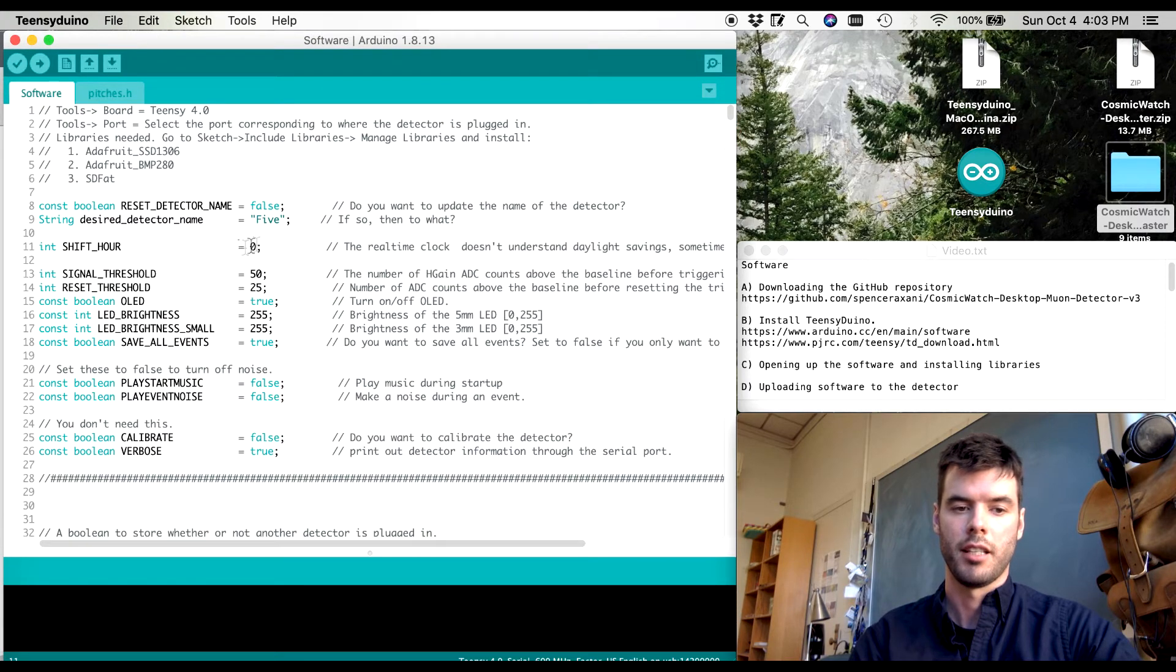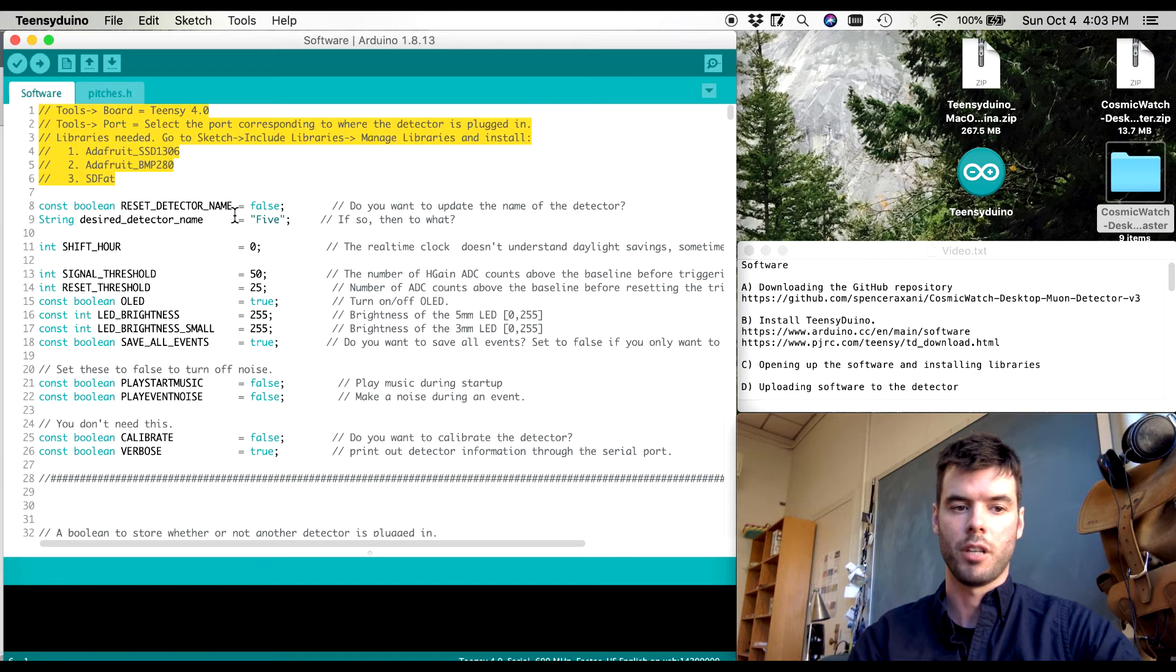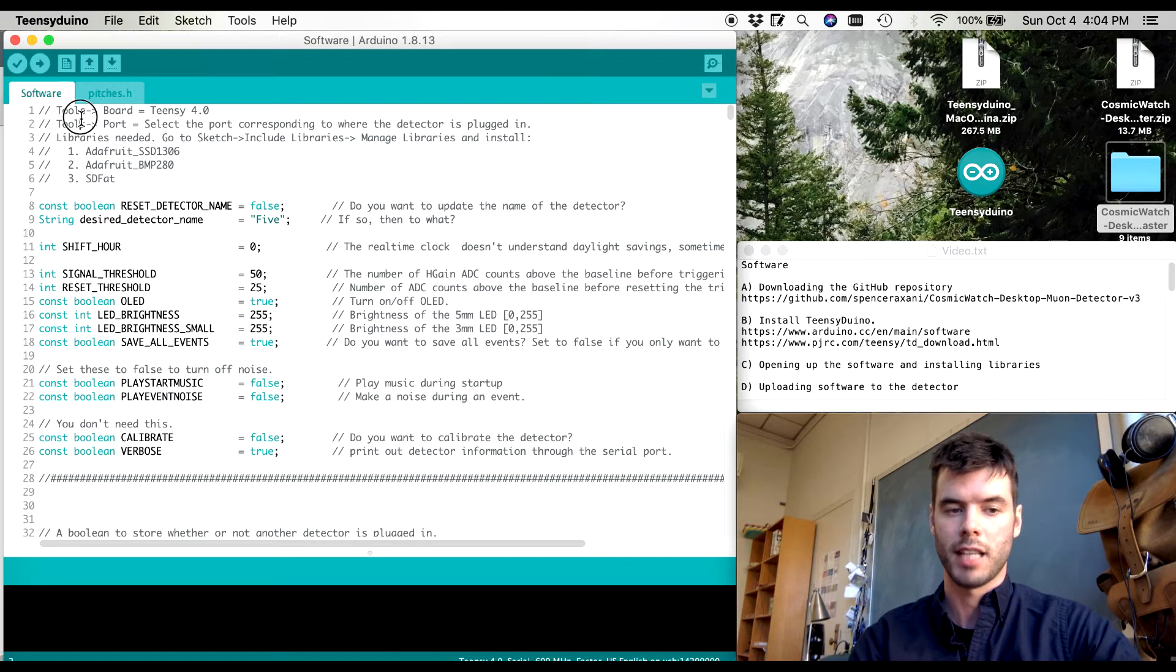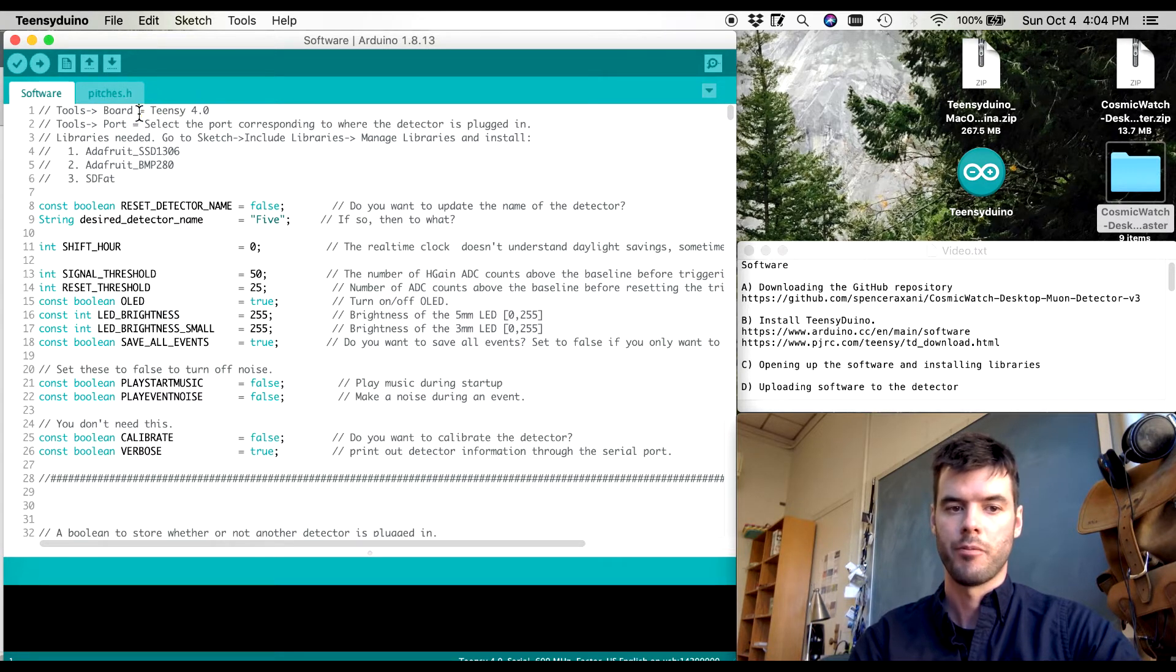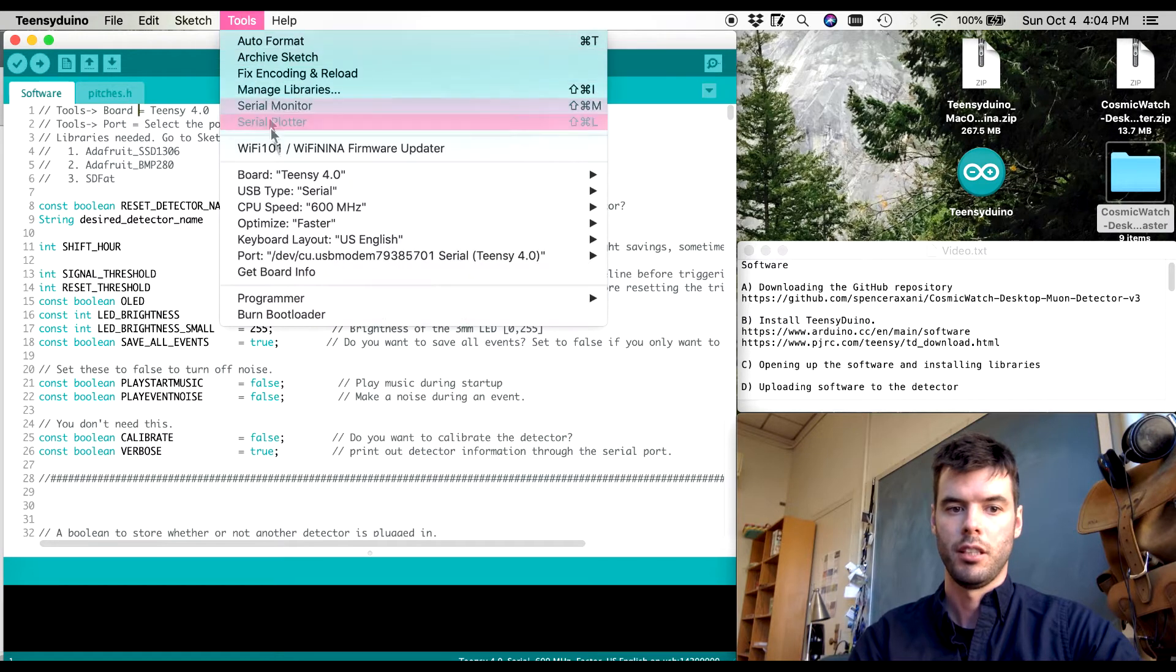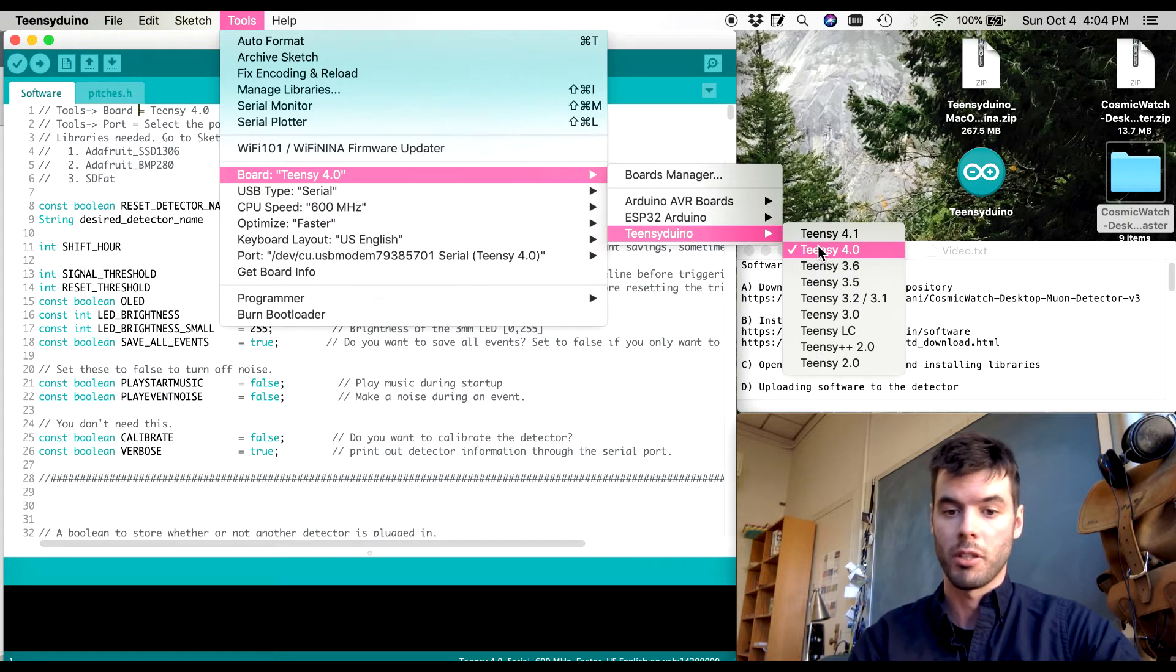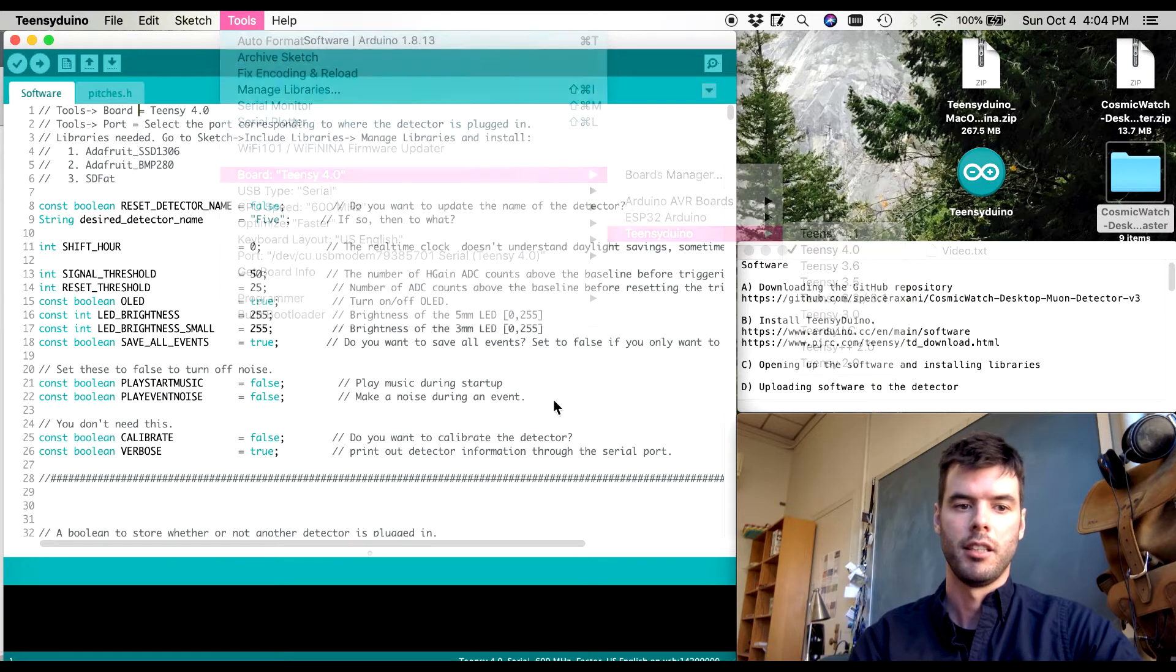Okay so at the top of the code you can see there's a couple of commented outlines. These you must go through the first time that you use this software. So the first thing is you must tell Teensy Duino that you're going to be talking to a Teensy 4.0. So if I go tools, board, Teensy Duino I can select Teensy 4.0. It looks like it already recognized that I'm going to be talking to a Teensy 4.0. For you it might be different.